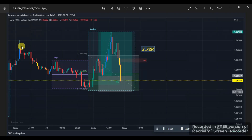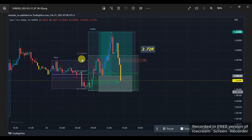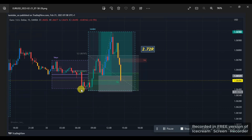So I use this indicator called FX Market Session. It points out the Sydney session, the Tokyo session, the New York session, and the London session. But for this strategy, I was only using the Asian session range — what I call the Asian session queue zone. This purple box is the Tokyo session. This is the highest of the Tokyo session and this is the lowest of the Tokyo session.